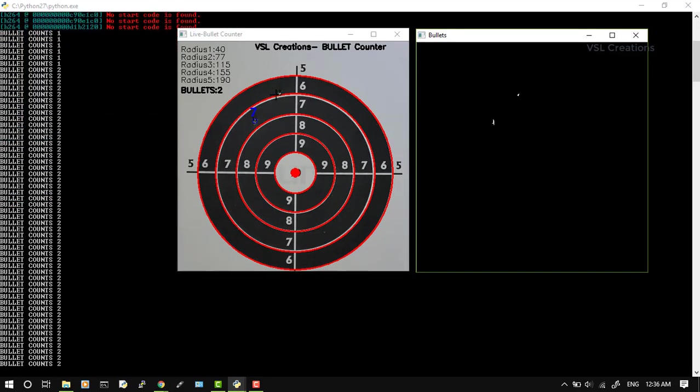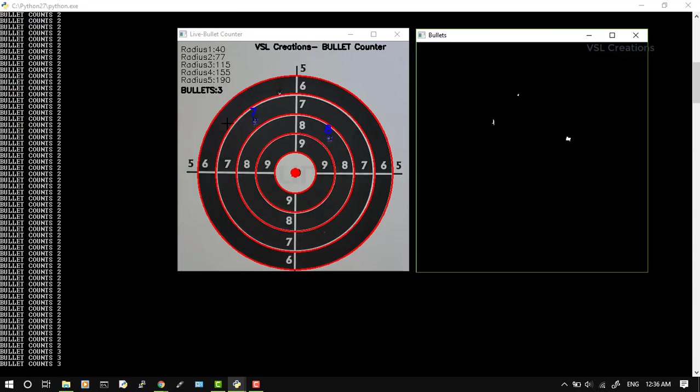You can see here, this is the center of that circle, R1, R2, and R3. The bullets are coming up here, and here you can see the bullet marks and the difference.